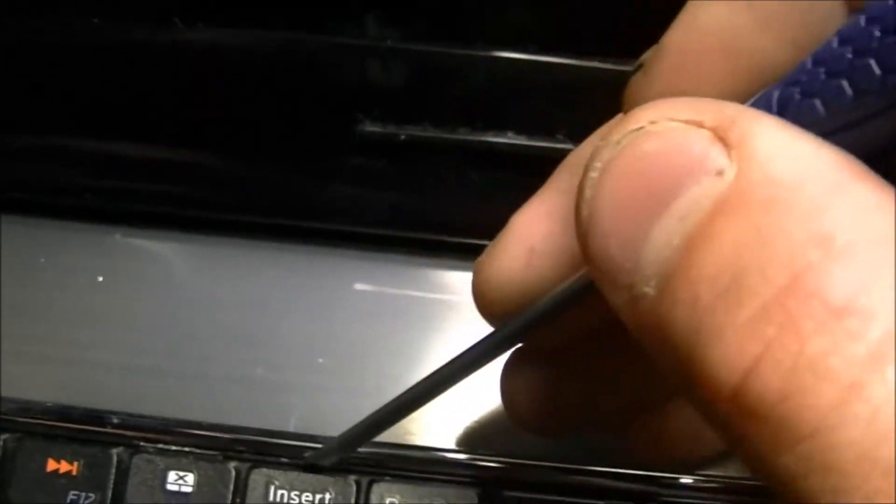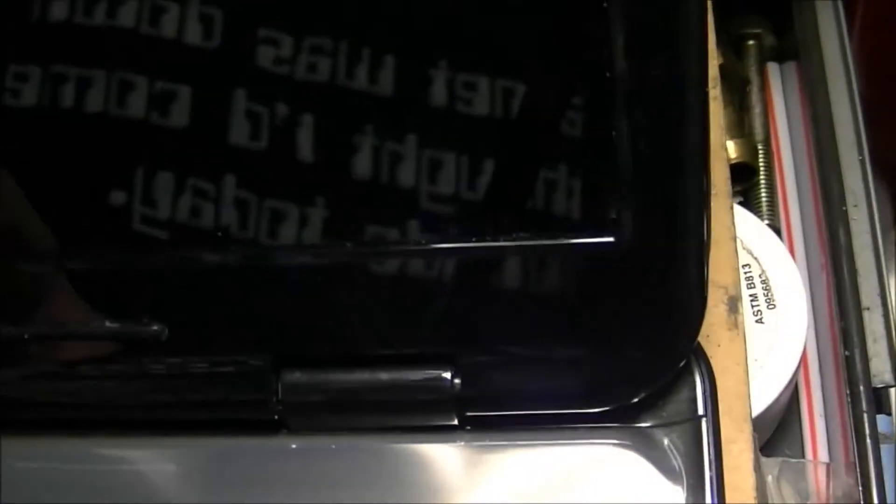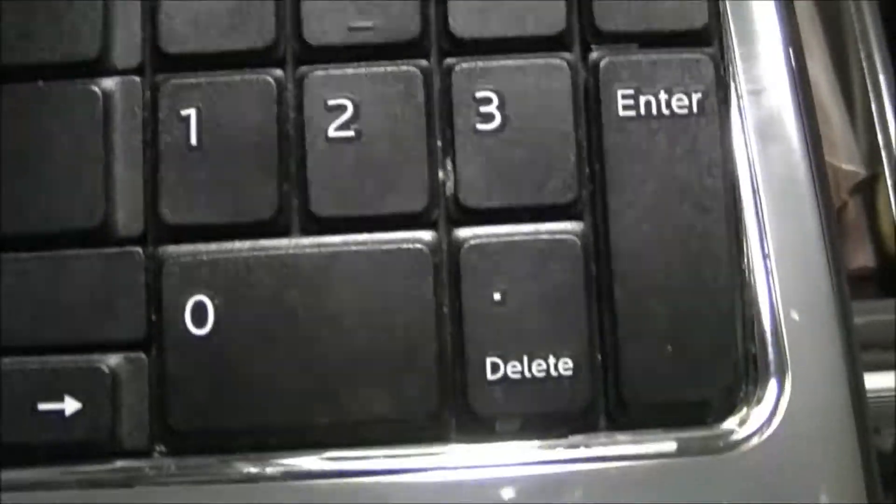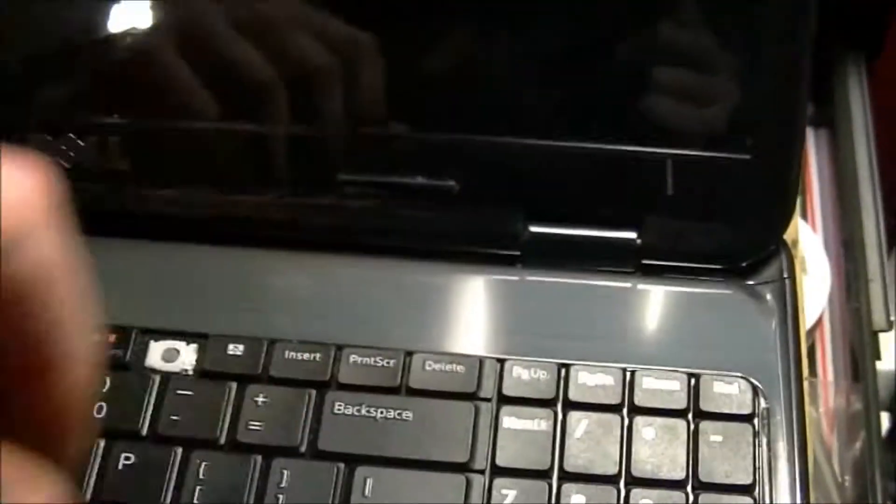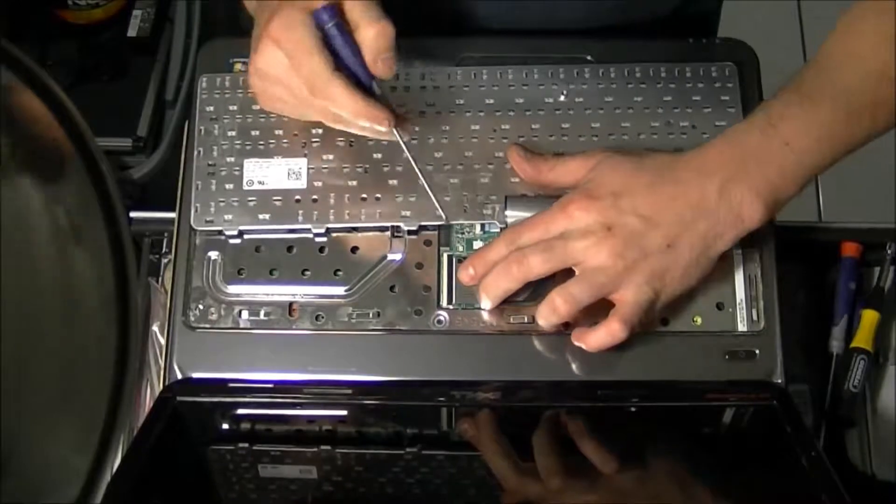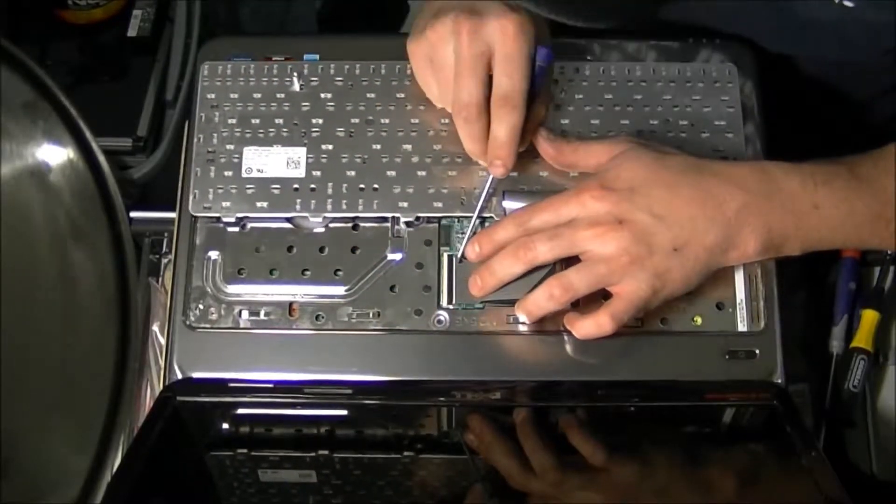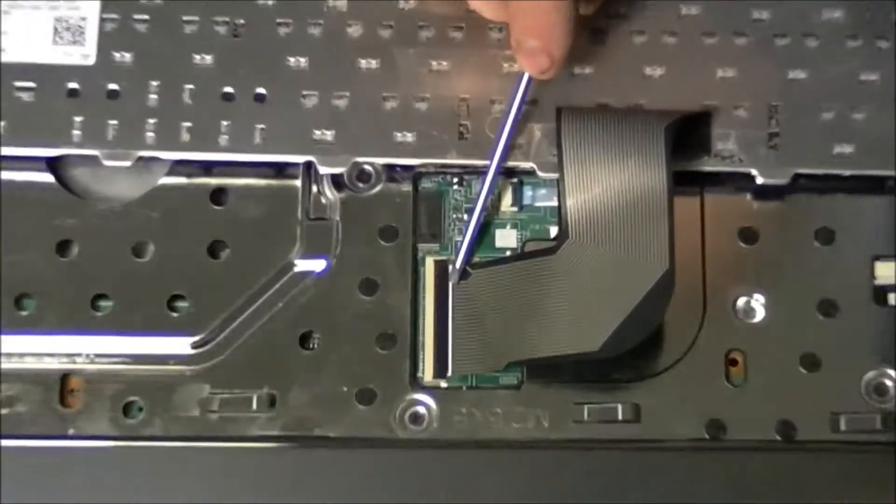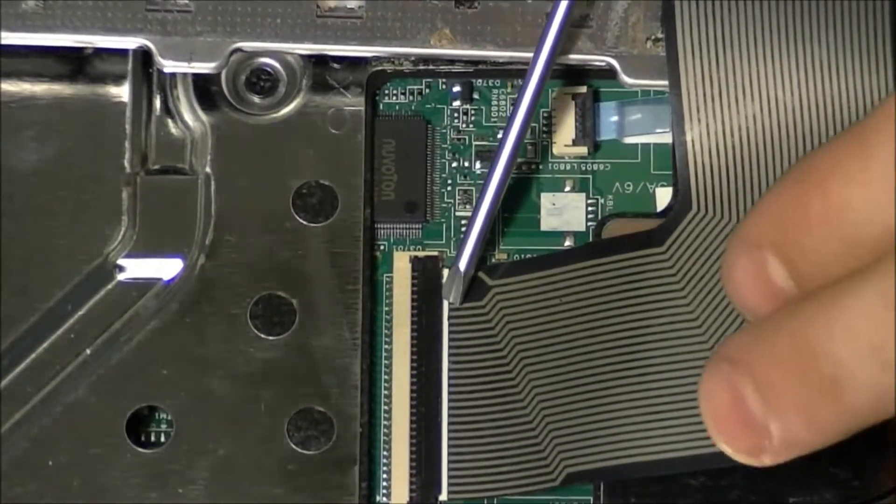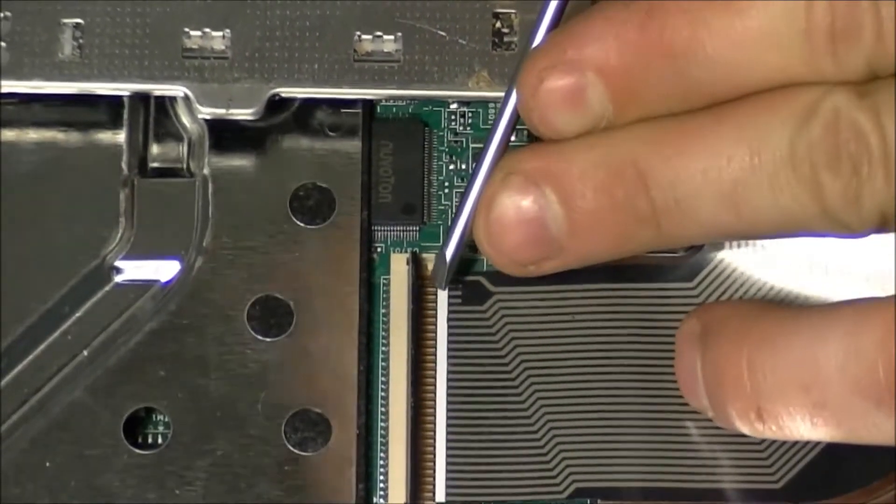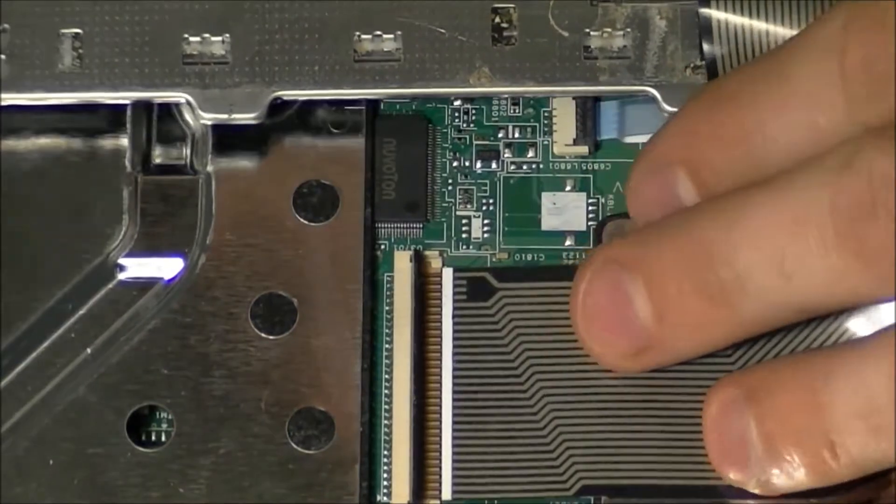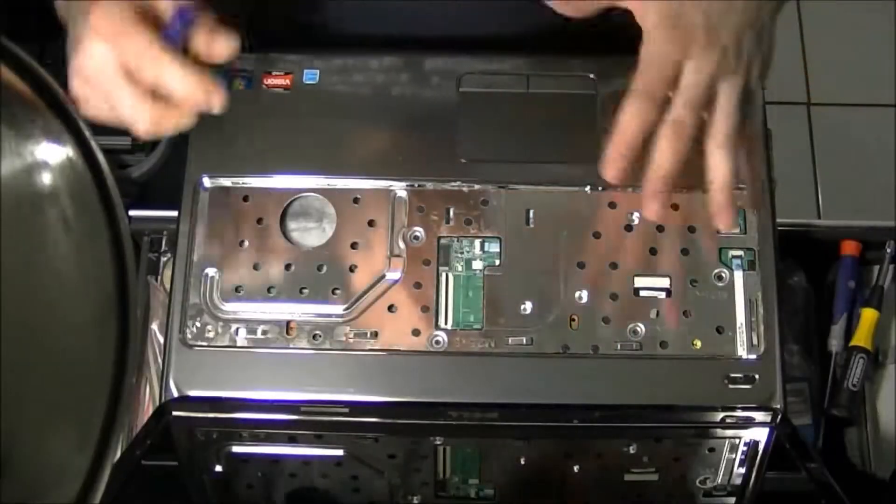Once all those are popped you can kind of get a screwdriver or just barely pull up on your key. Try not to pop the keys off. If you do pop a key off I'll show you how to put one on. You're going to take this little ribbon right here with a flat head and all you're going to do is just slide it under the black part. Give you a better visual. You're just going to slide it under the black part, then you're going to give it one little lift. See how it lifted up? And then you're just going to pull it right out.